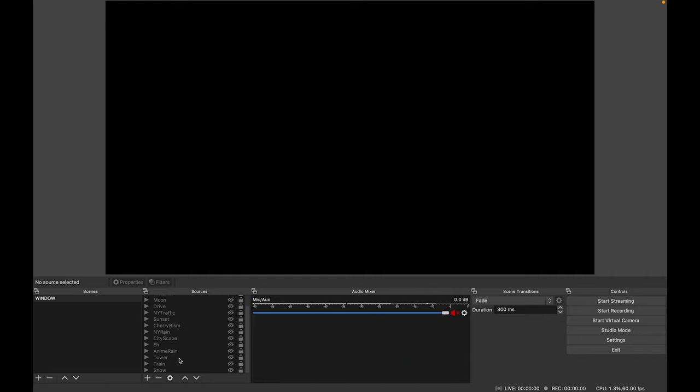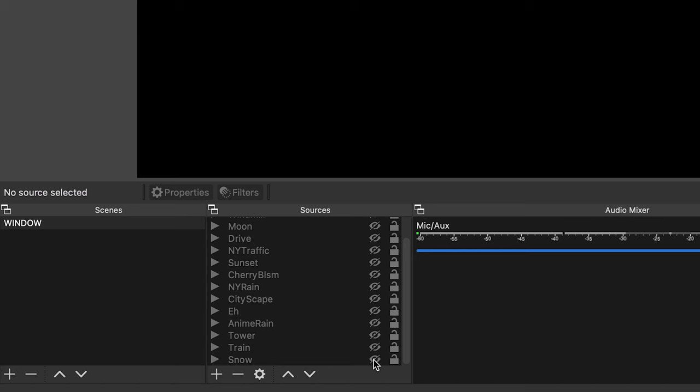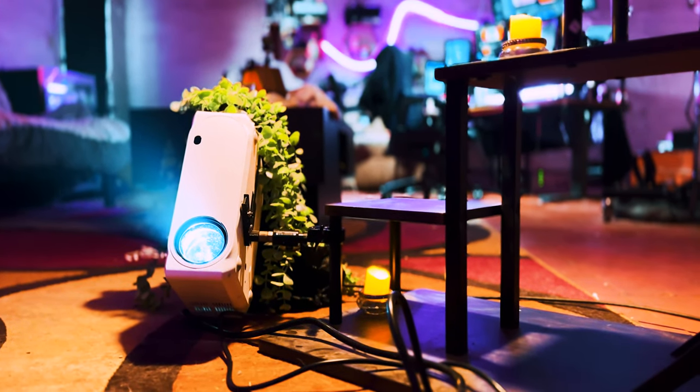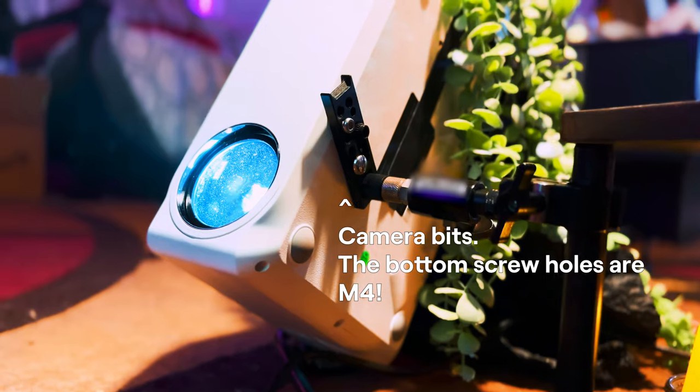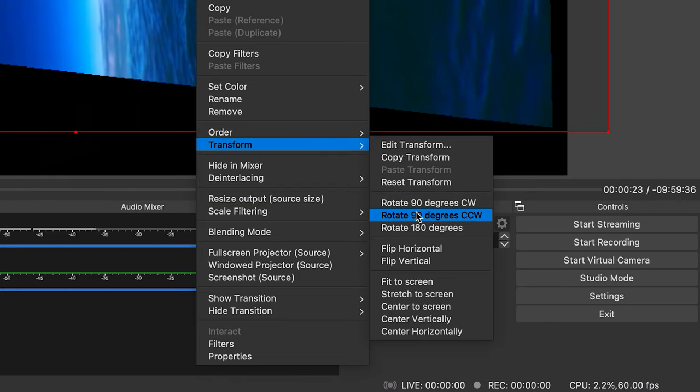My first step was installing OBS on the MacBook. I then scoured YouTube for cool backdrop clips that were long and looping and downloaded them onto the MacBook. All of the clips were added as sources to a single scene as media sources in OBS. My projector is clamped to a lamp and mounted on its side, so all of the clips I brought in I rotated 90 degrees counterclockwise so they appear vertical on the projector.